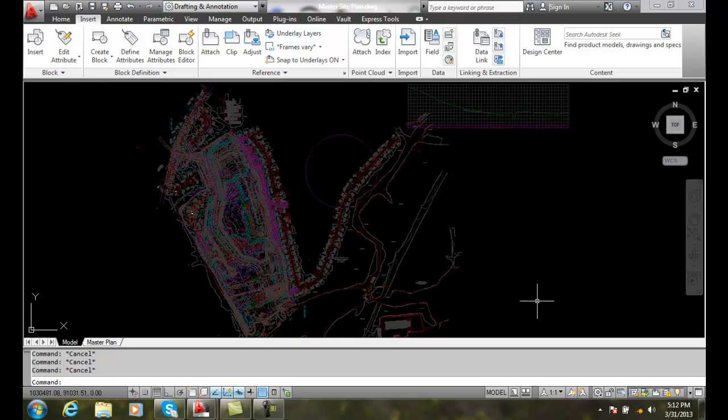Reference editing. We have two methods in which we can edit a reference file. The first one is reference editing, in other words, editing a reference file in place.